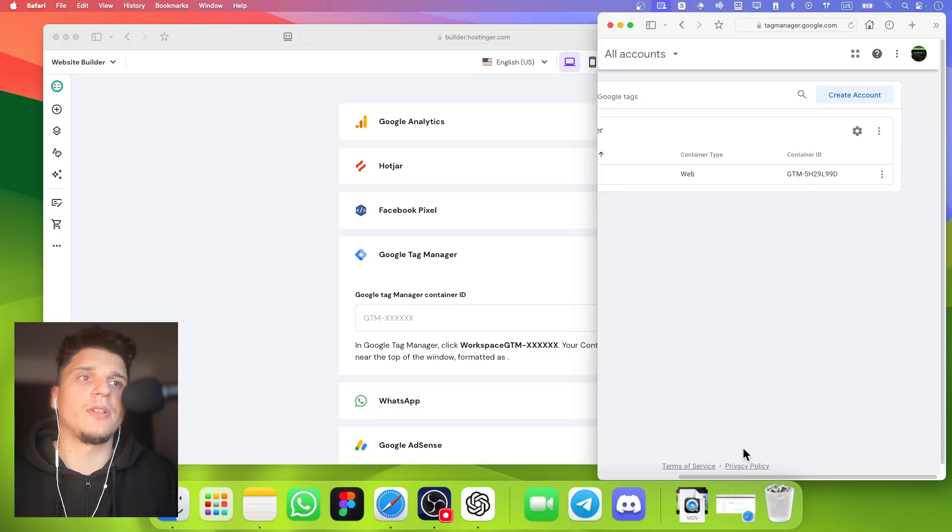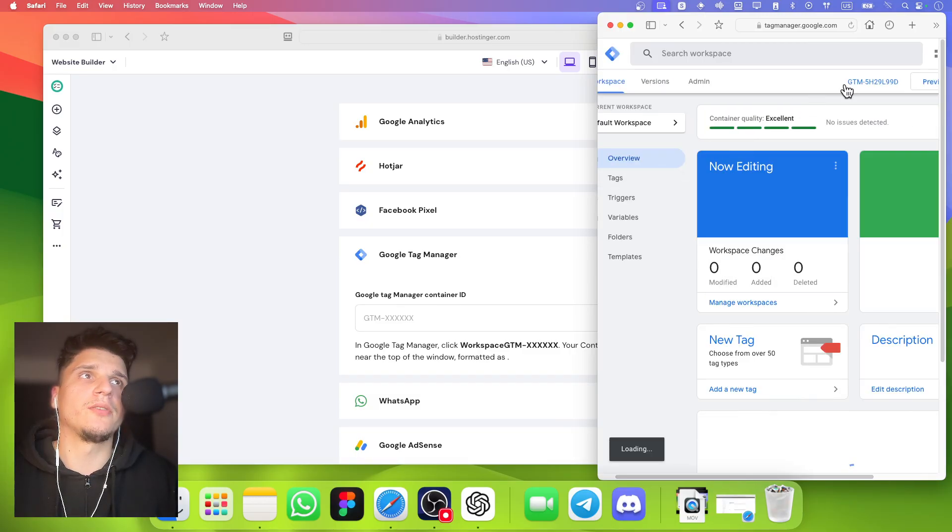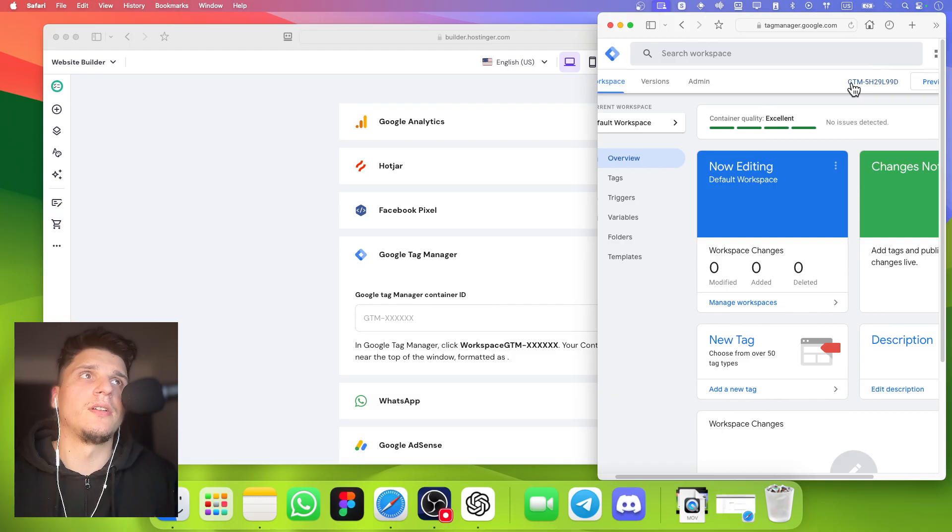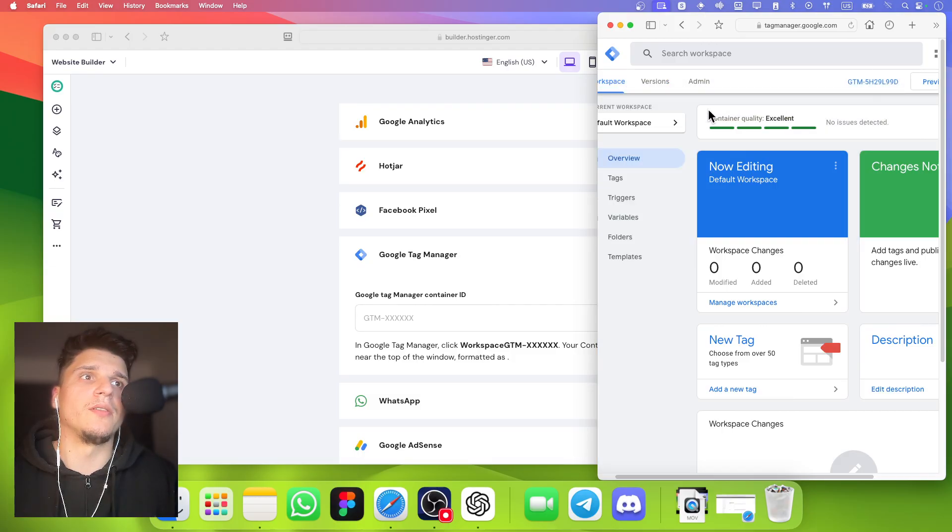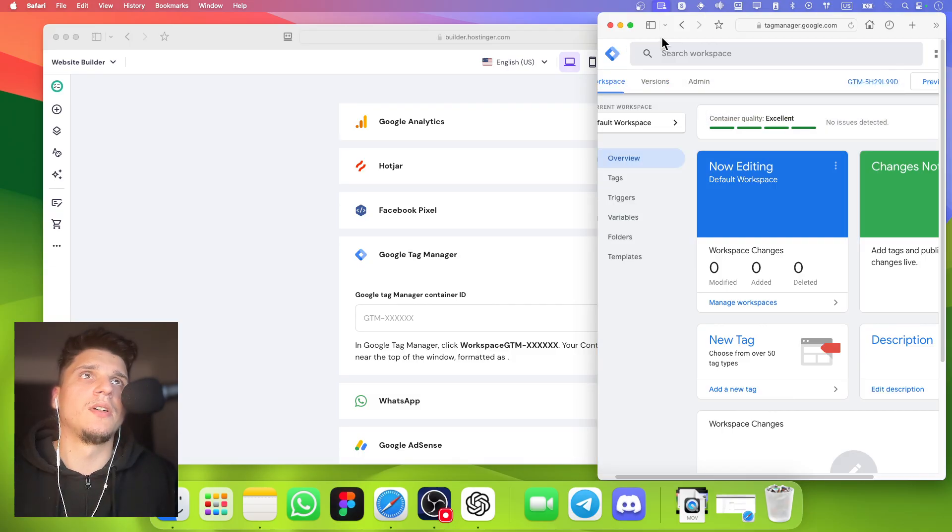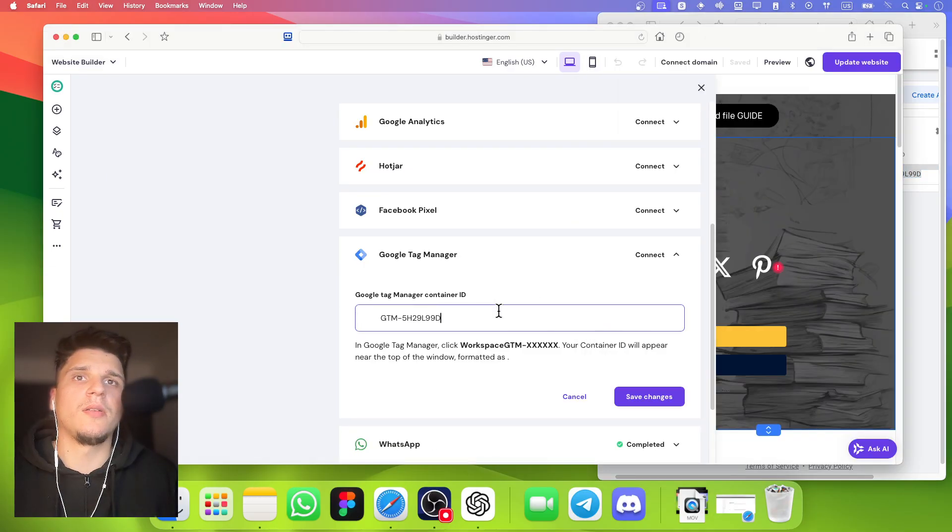You can also find this by clicking here. Just copy it. I'm going to do it from here. Copy and paste it here and save changes.